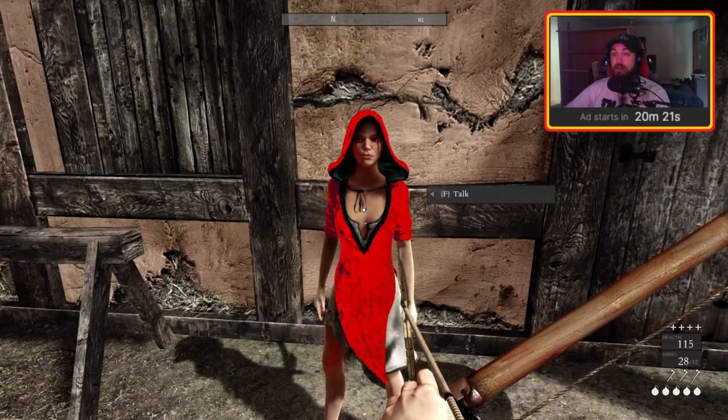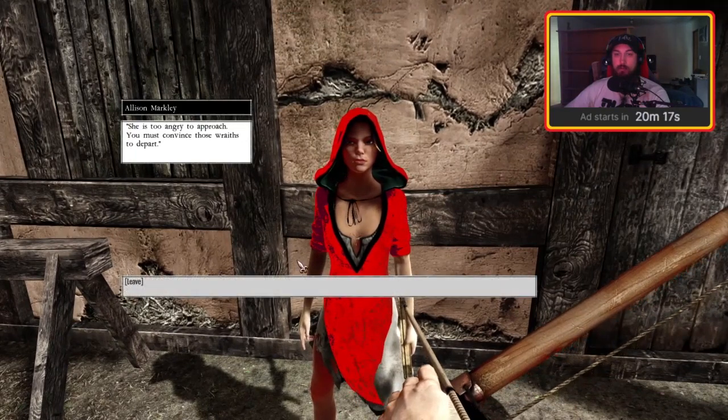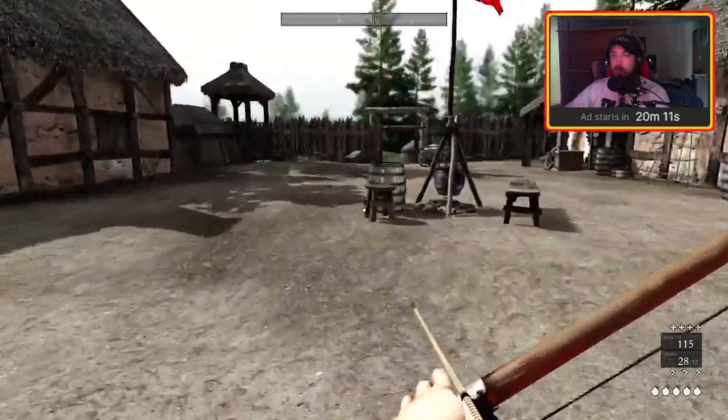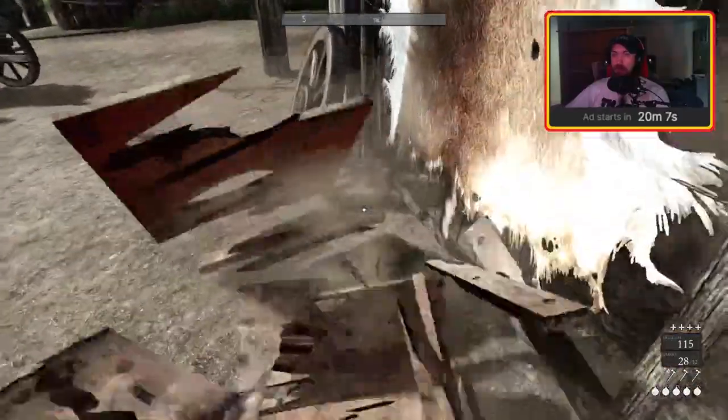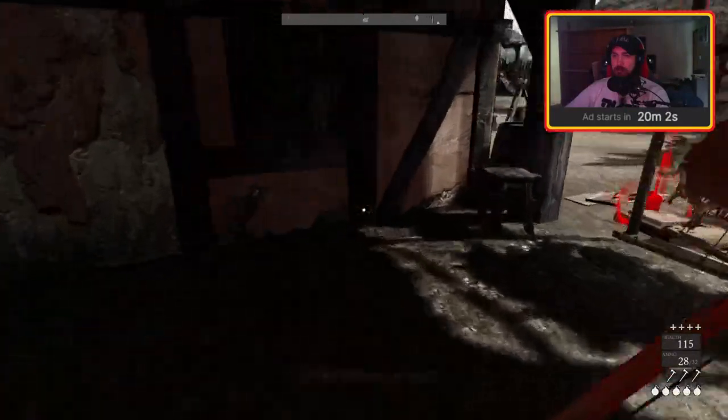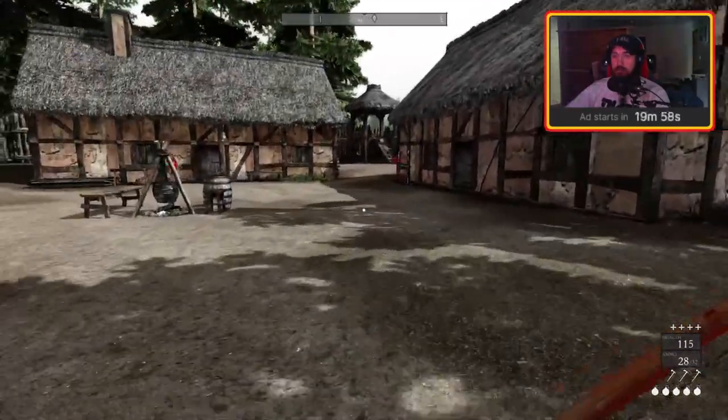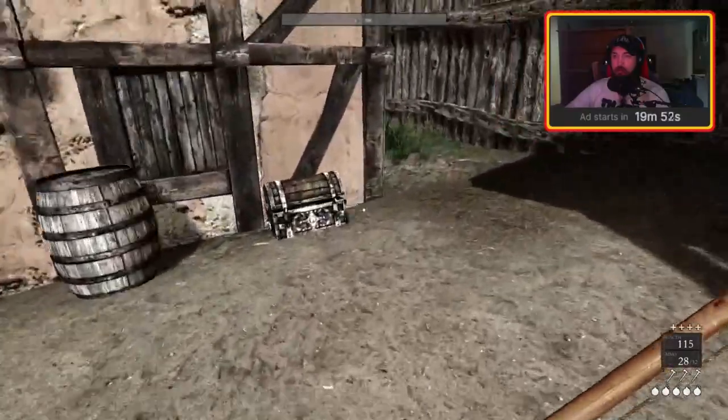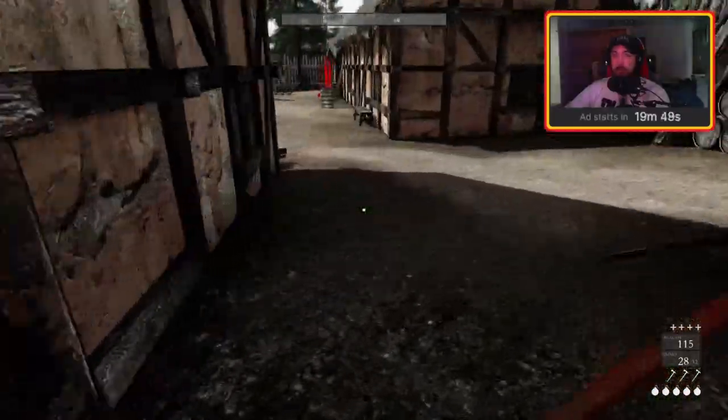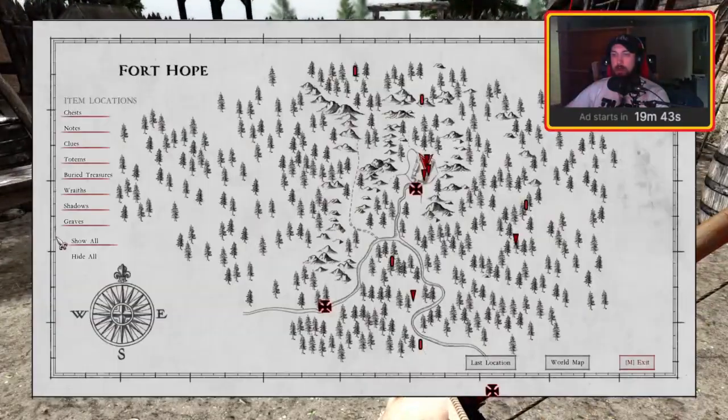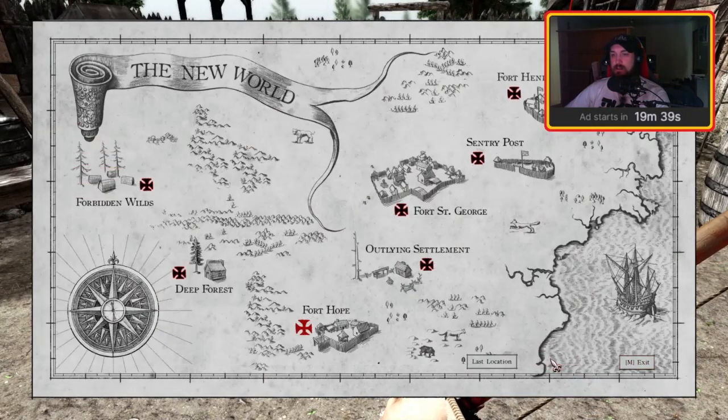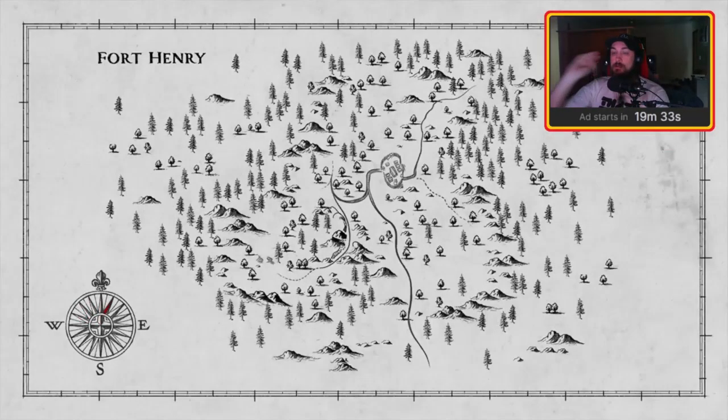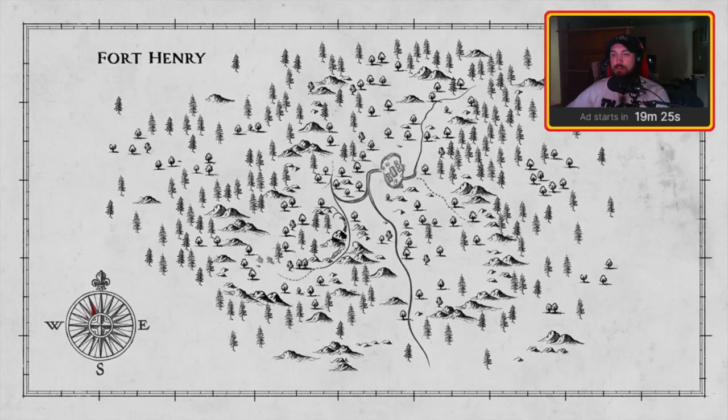There we go. There's more to do. She is too angry to approach. You must convince those wraiths to depart. How have I not broken this box? Nothing else around here, so what I might do - I'll start at the first map and just work my way through the maps again for the wraiths or the shadows. Sounds like that's what I need to do.